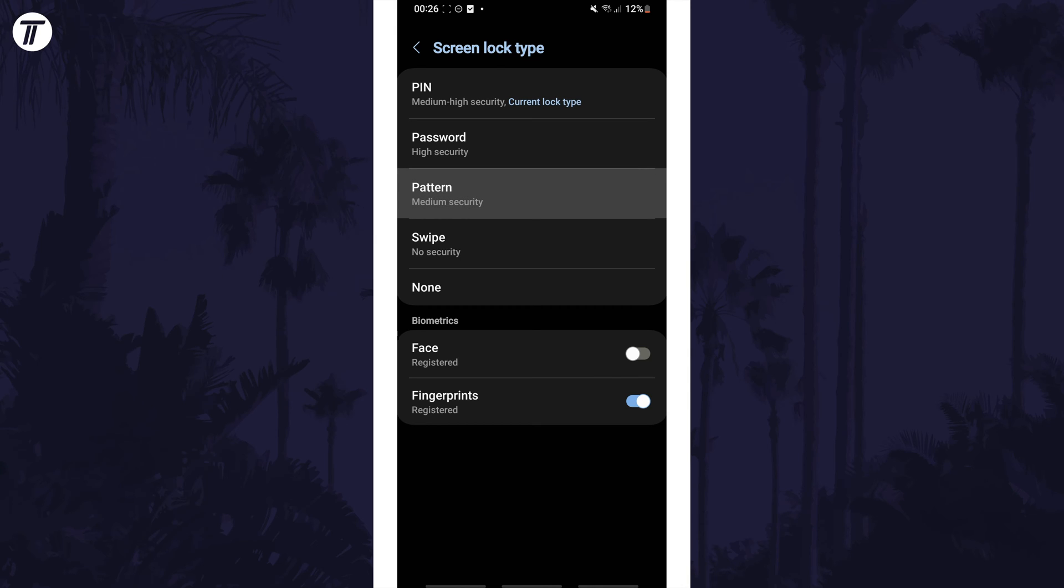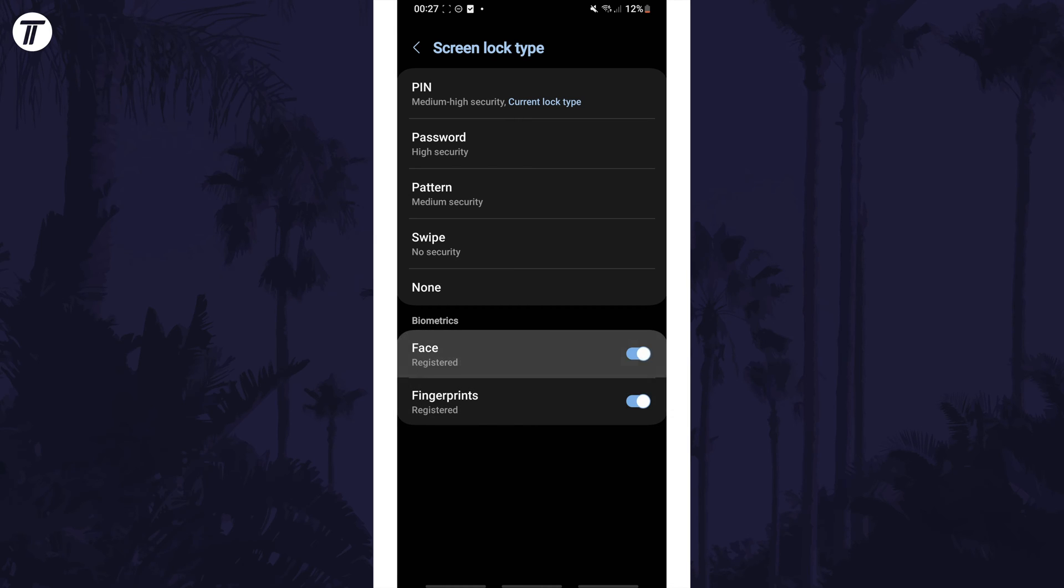Below this you can enable or disable other lock types, but this depends on your device, you might have options like your face or fingerprints. That's how to change screen lock type on a Samsung phone.